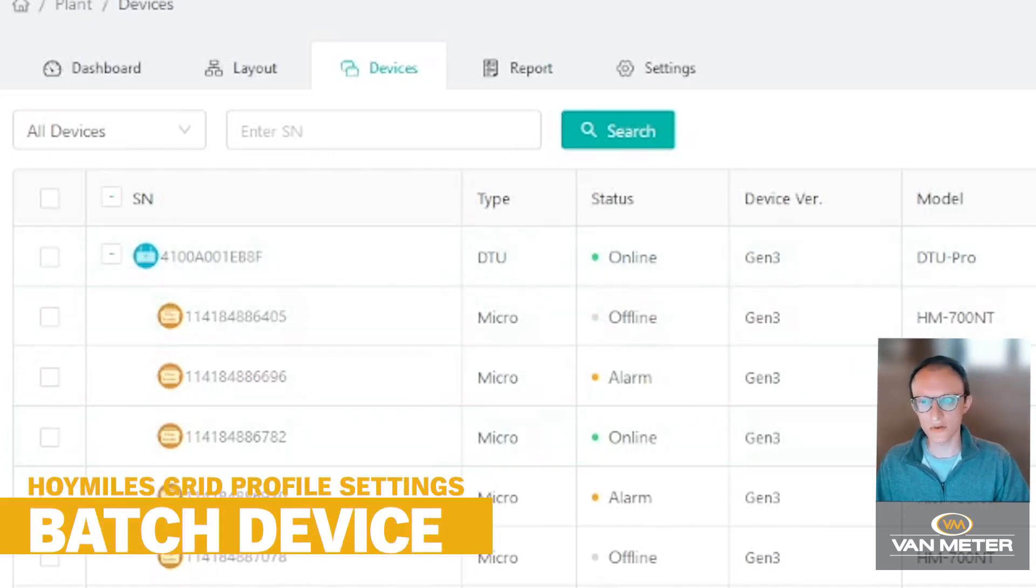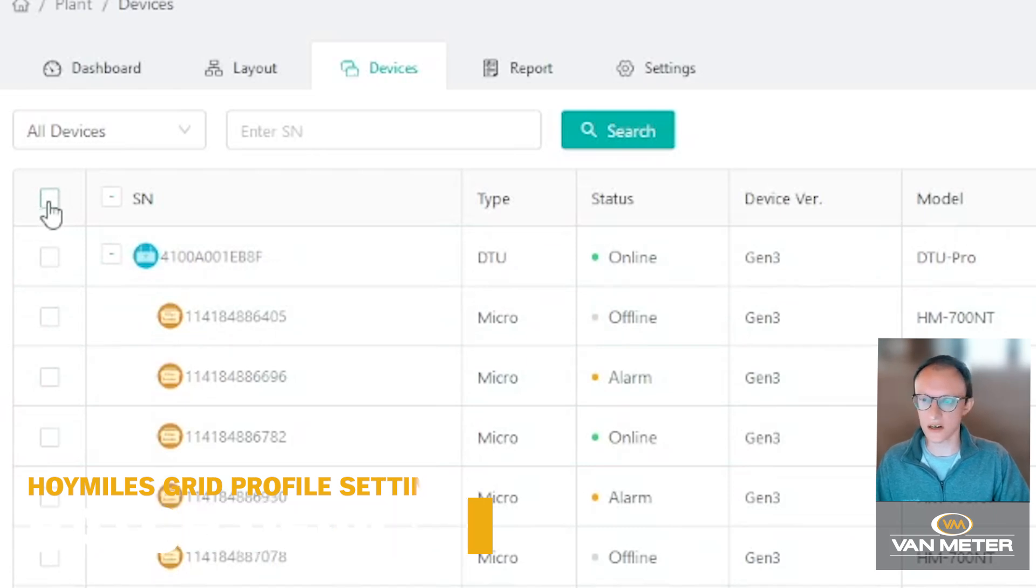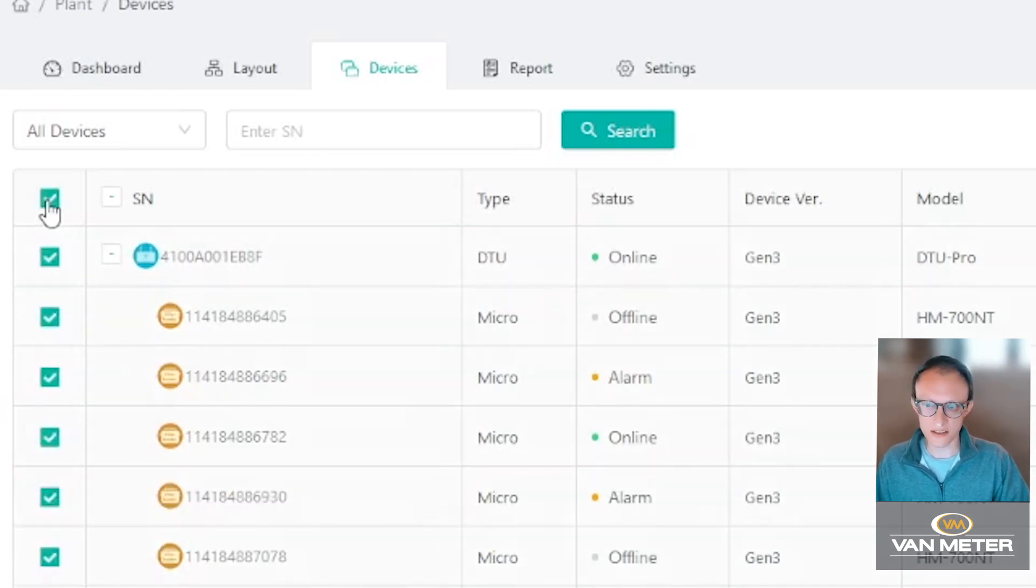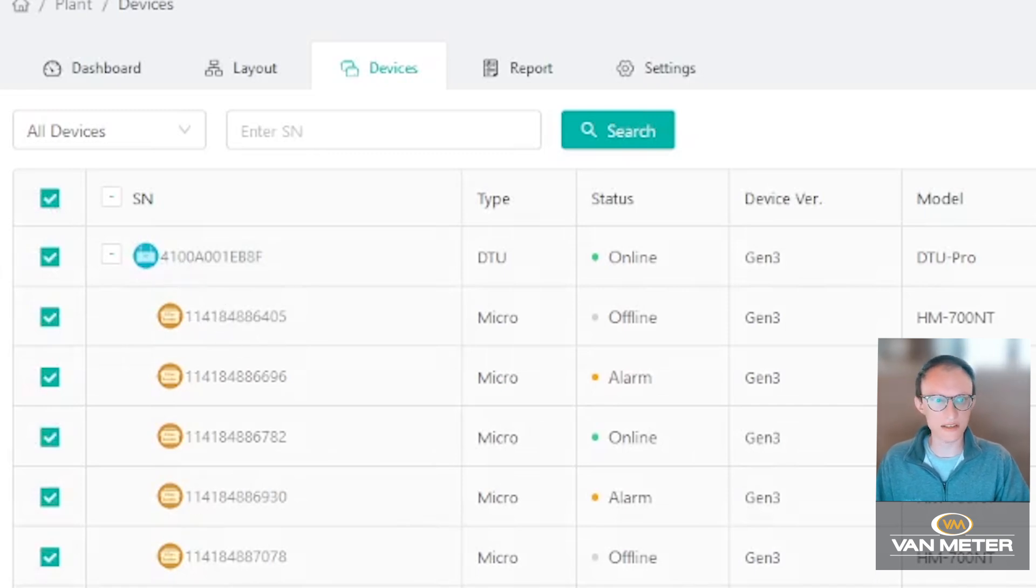What we're going to do is select this corner checkbox right at the top. That selects all of the DTUs and all of the micro inverters on this site.